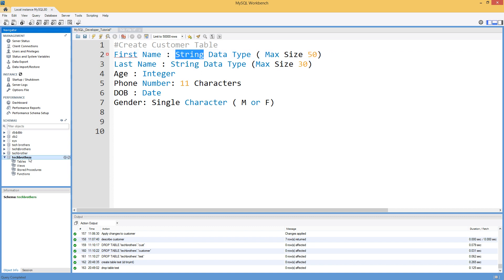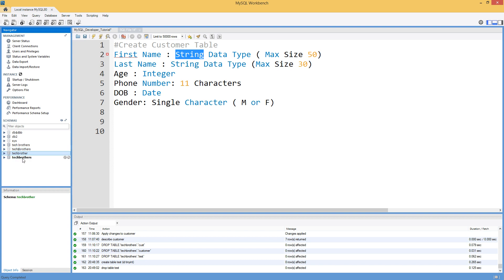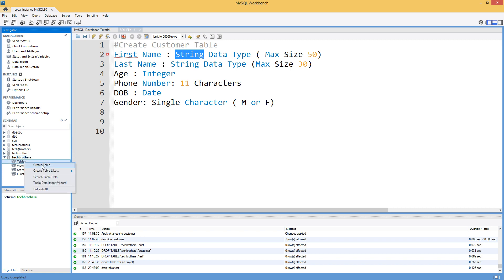What we will do here, we have multiple databases here. I have tech brothers and there are different databases or schemas present here. One of them is called tech brothers. That's where I would like to create the table. So I'm going to go into the schemas here, go to the database or schema, go to the tables, right click here, create table.